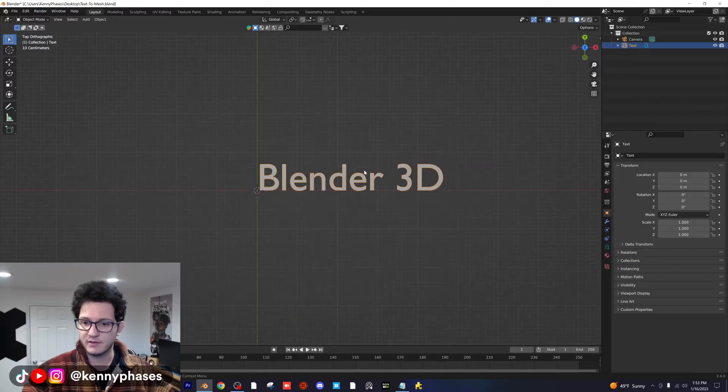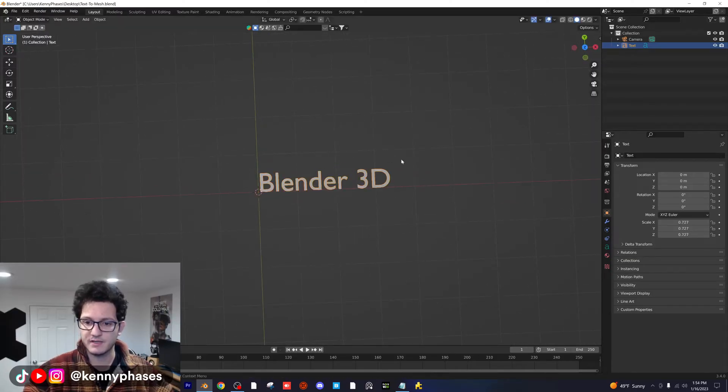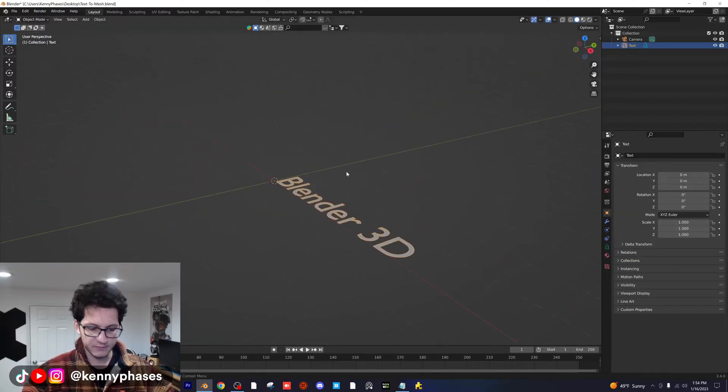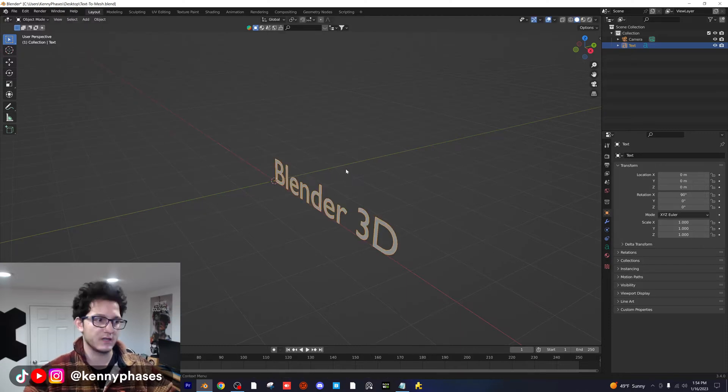Then I'm going to go to my top down view so I can see everything. You can scale this up and down. You can rotate it. I'm going to rotate it on the X axis, 90 degrees.